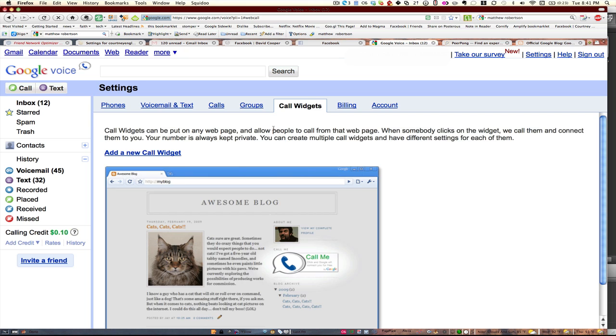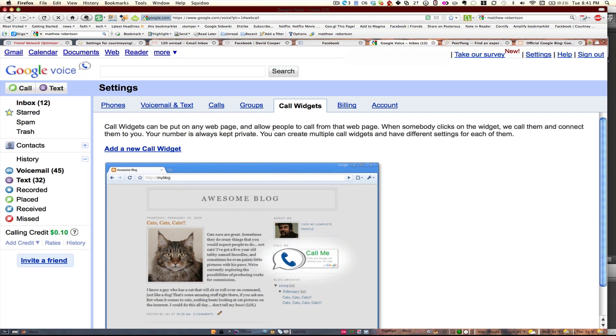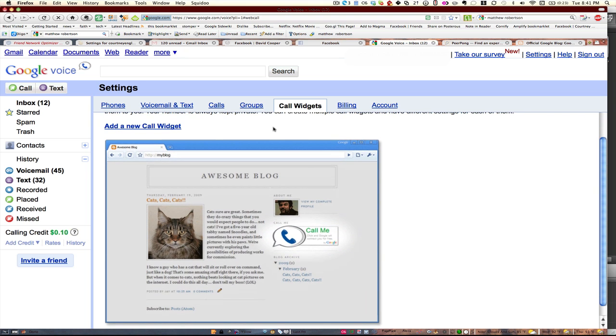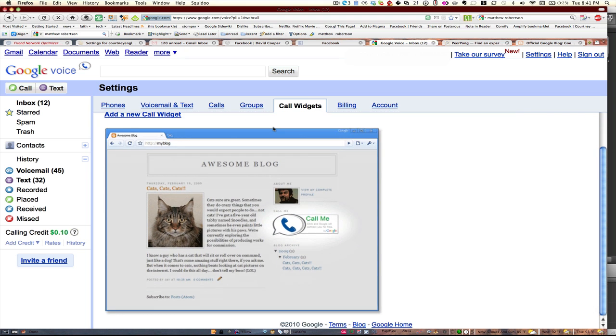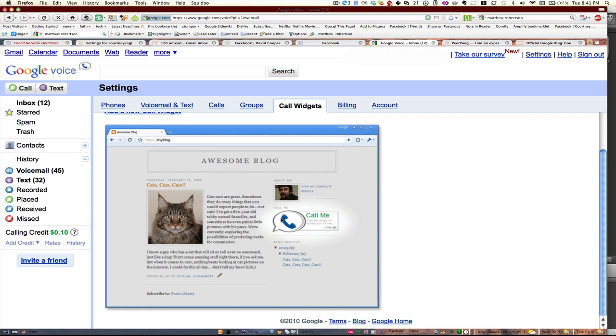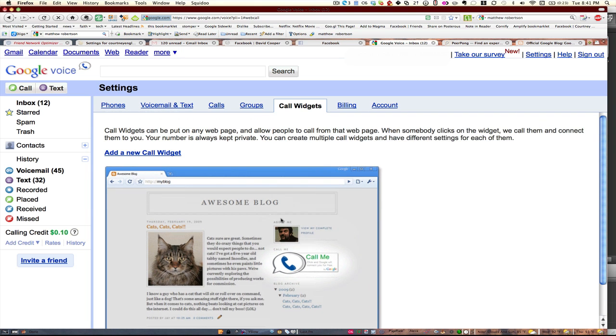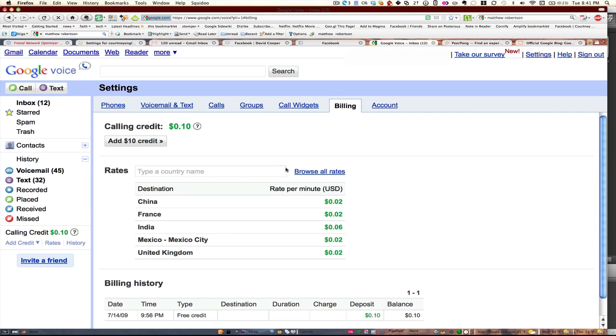Under the call widgets, you could just get a little thing to stick on your blog that says you can call me and it won't reveal your number, but it'll put a little widget on your site. I don't really use that feature so much.